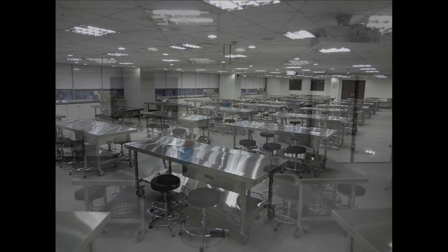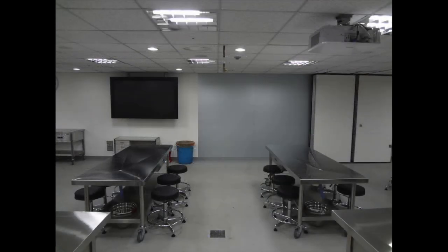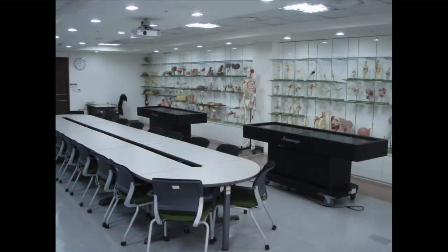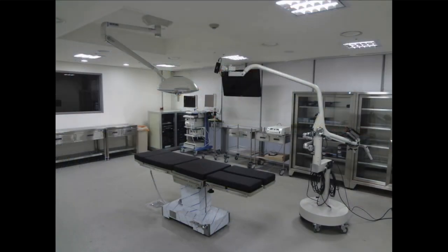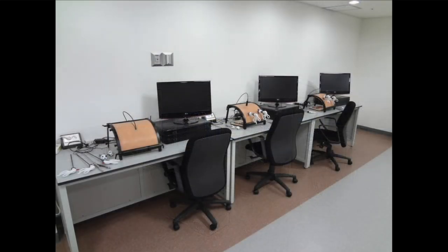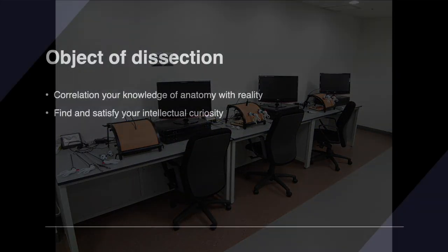It has an anatomy lab, a virtual dissection simulation lab, a cadaver surgery room, and an operating room with a surgical microscope.